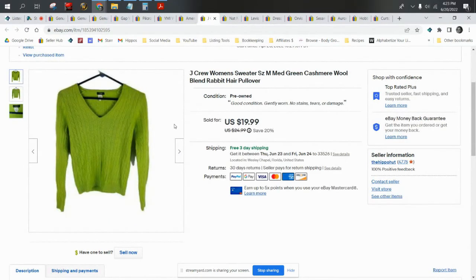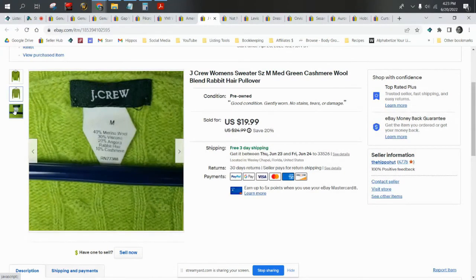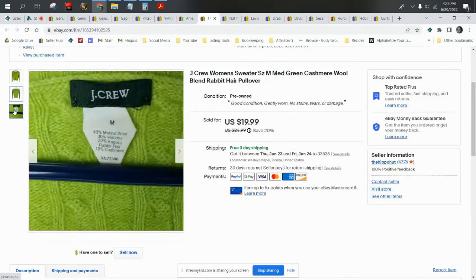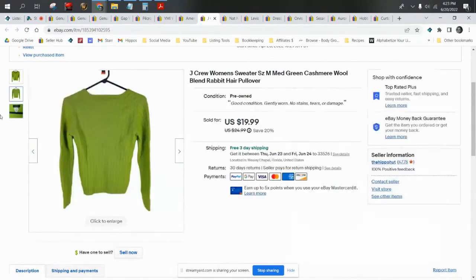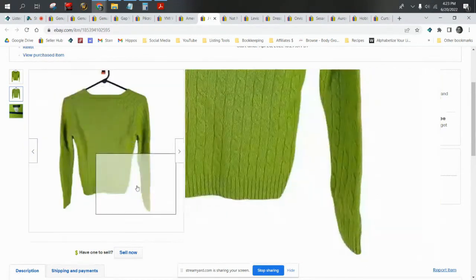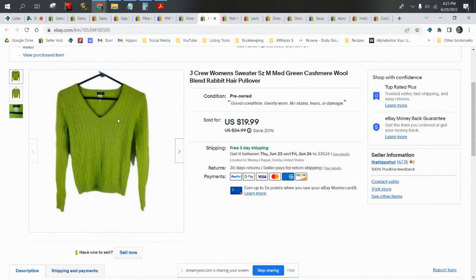Now we have a J.Crew sweater. This came out of a wholesale lot, so its cost was about a dollar. It is a cashmere wool blend, which really makes it a little bit more valuable. J.Crew is an iffy brand. Some of their stuff goes for a lot of money, some of their vintage stuff goes for a lot of money, but it definitely has a following. It does really well on Poshmark. This is an angora rabbit hair, cashmere, merino wool sweater and it sold for $17.99 on a best offer, size medium. It shipped first class.